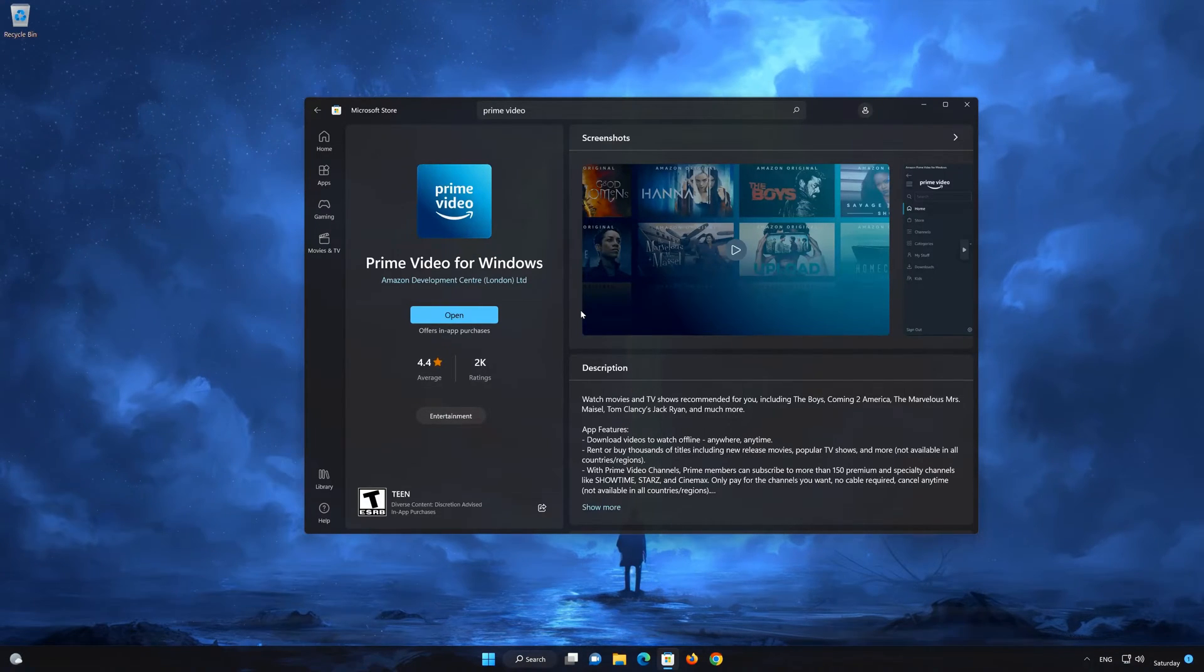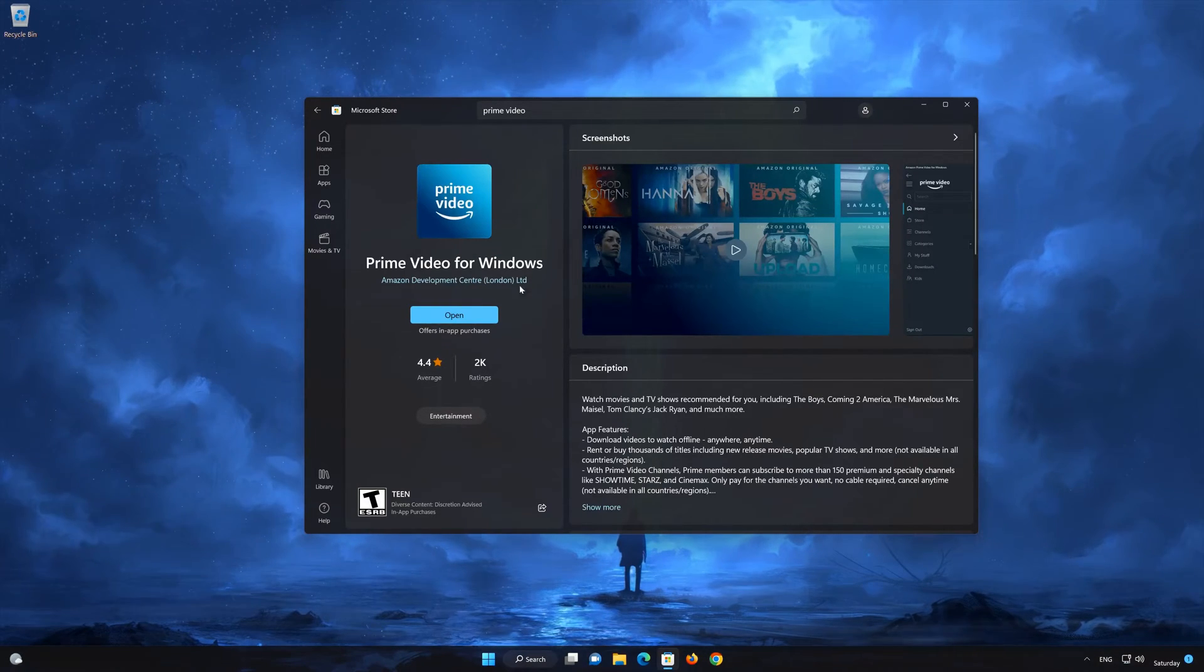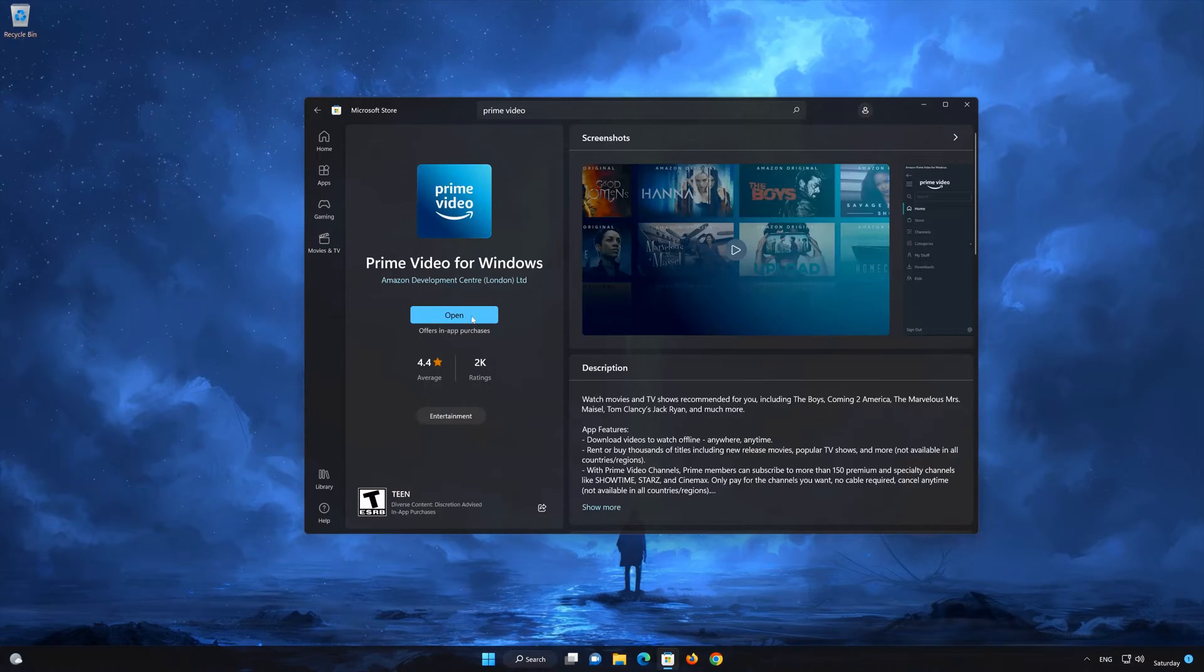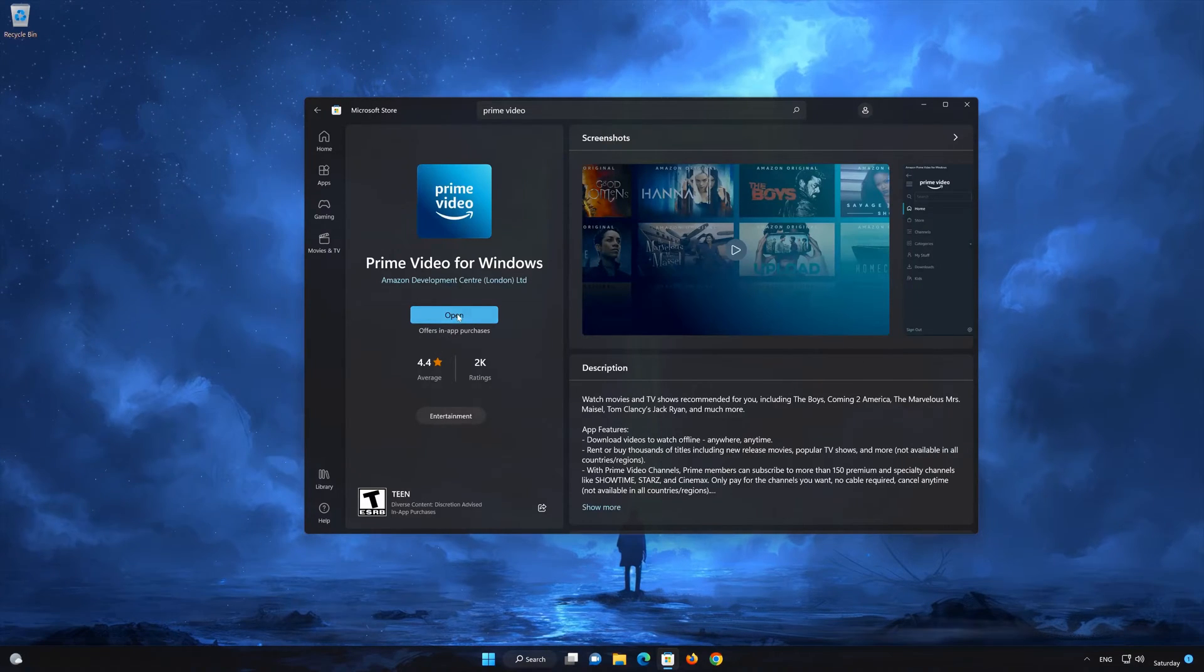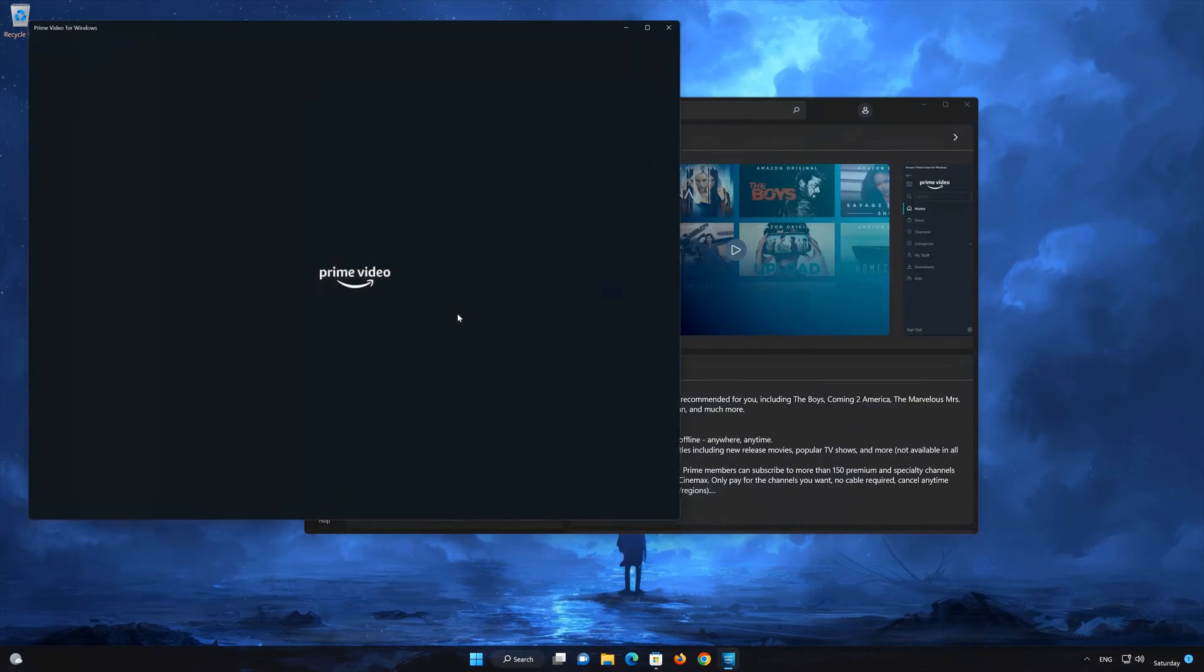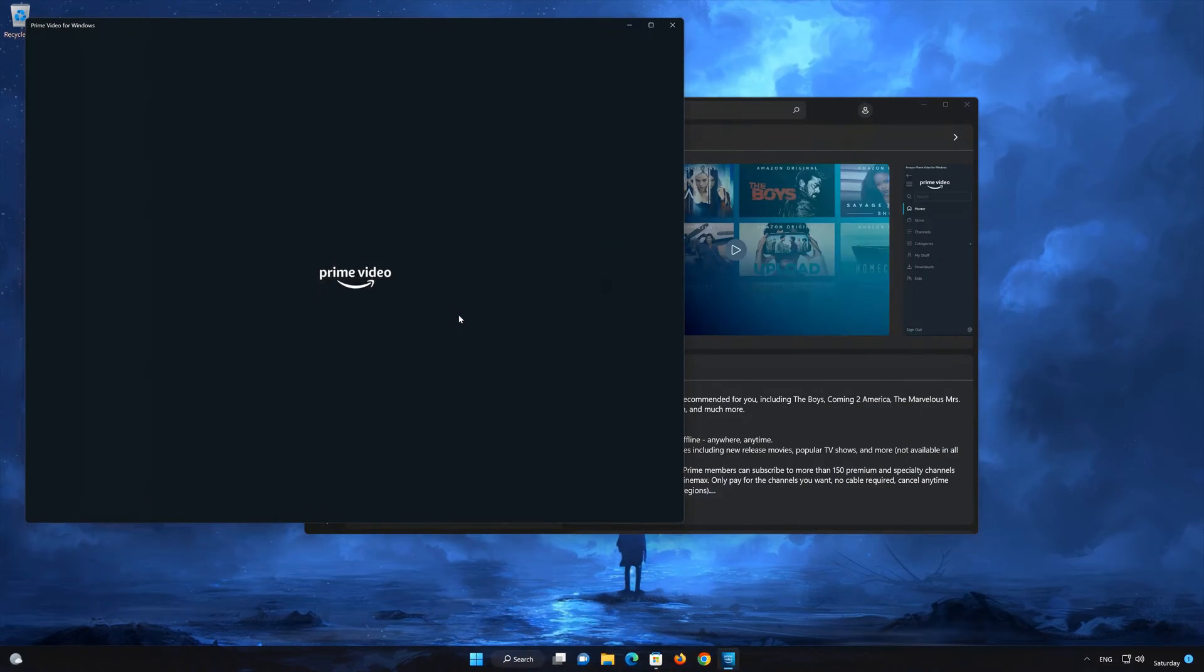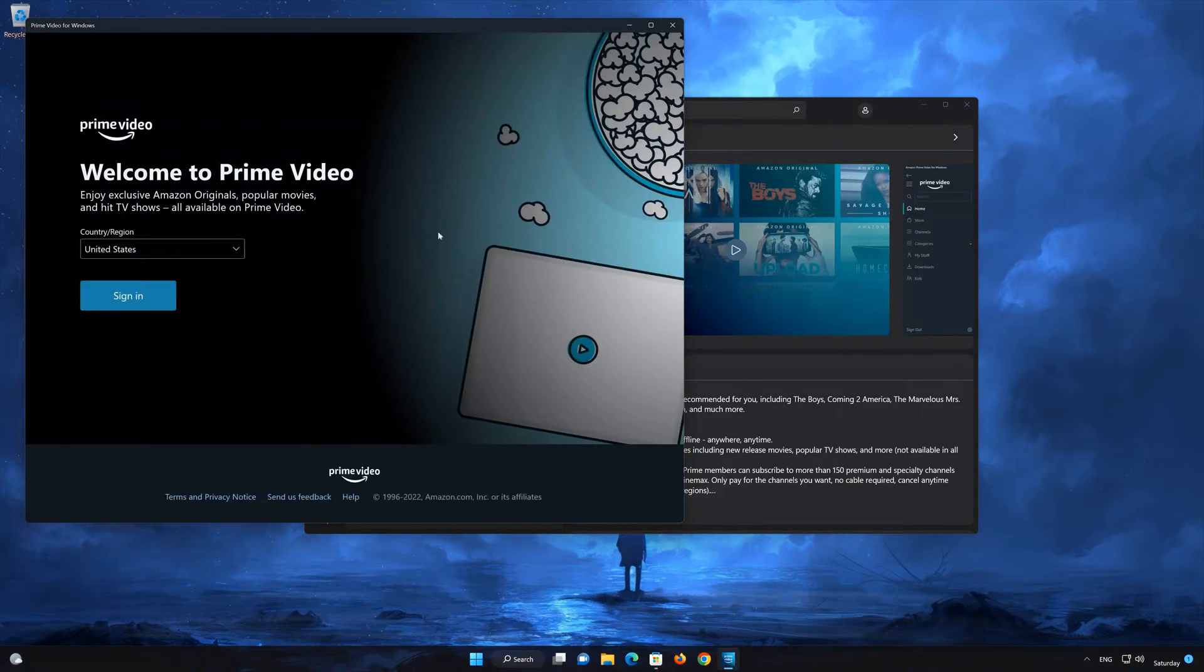Now open Prime Video. Log in to your account.